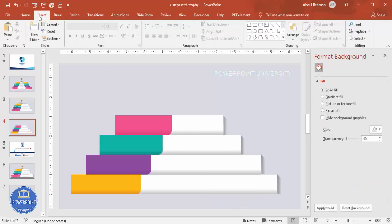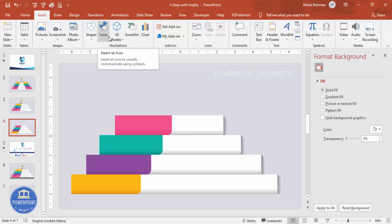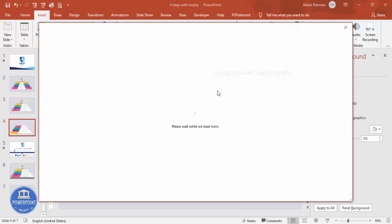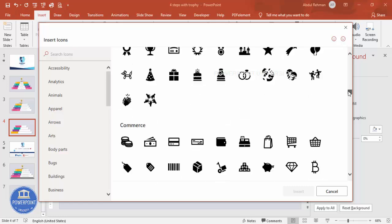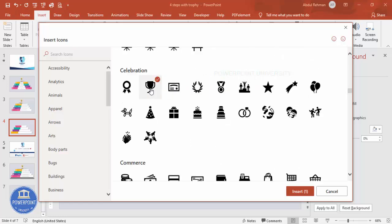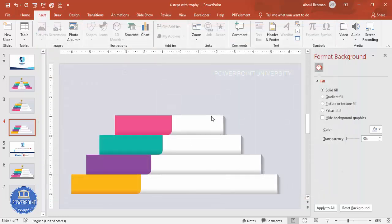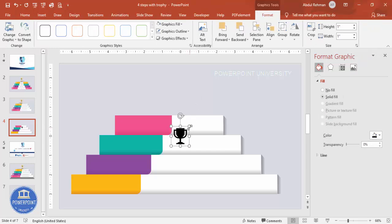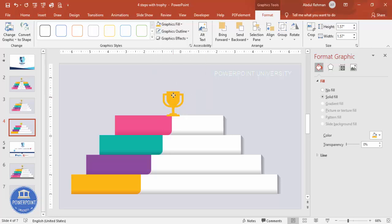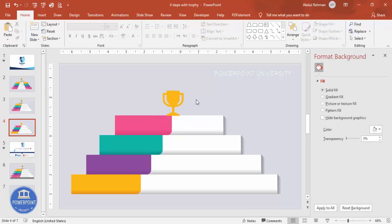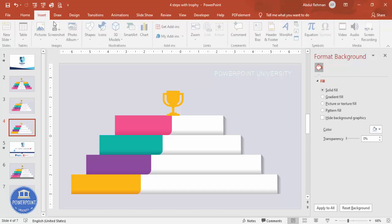Once done, go to Insert and click on Icons. If you're using the latest version, you can also add 3D models. Add an icon to each step — for example, I'll choose a trophy icon, click Insert, hold Shift to resize, and place it at the top. Give it a gold color.